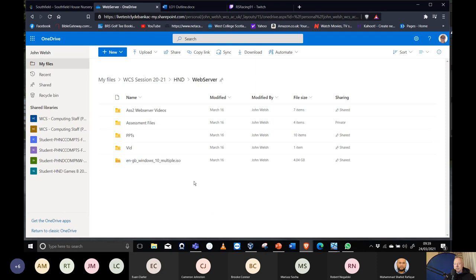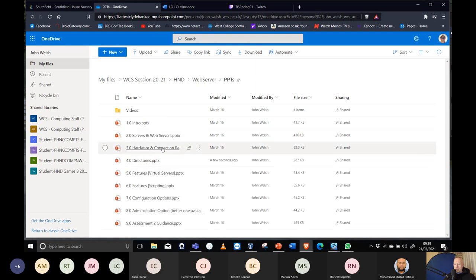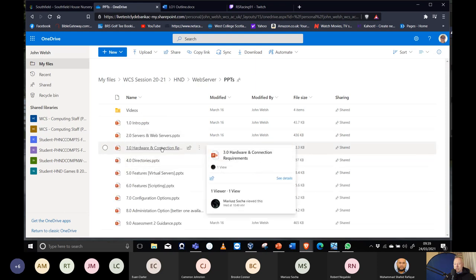Back to the web server folder and PowerPoints. Today we're going to look at hardware connection and requirements.